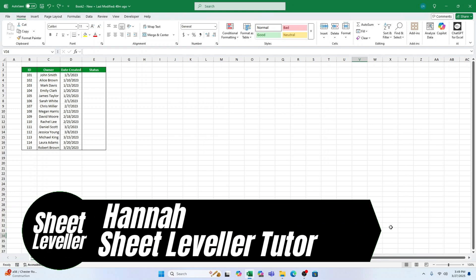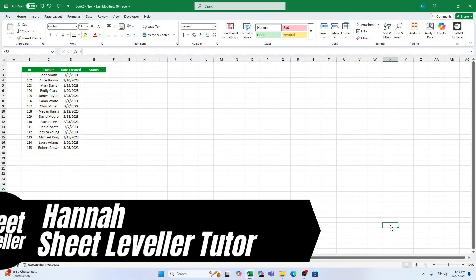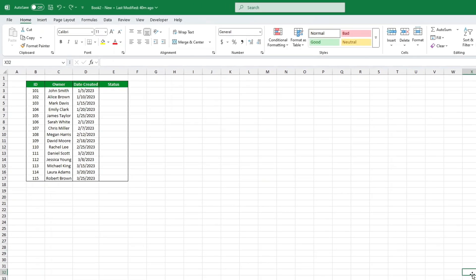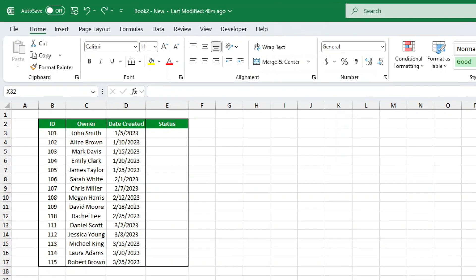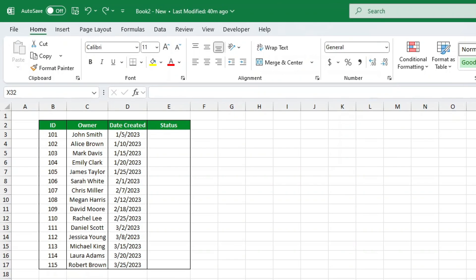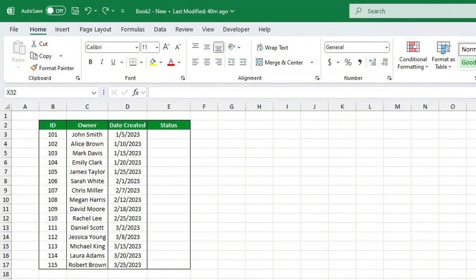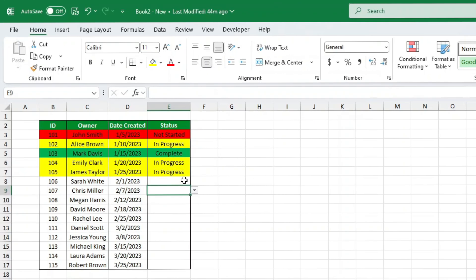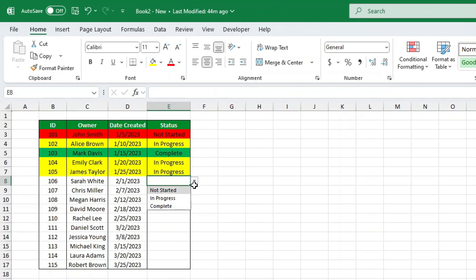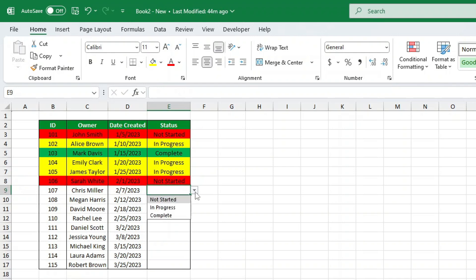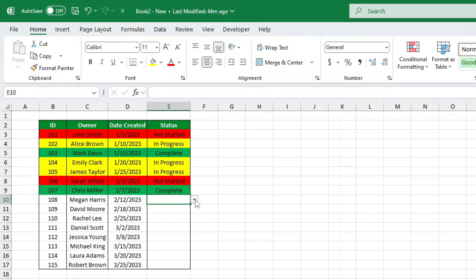Hey there. If you're a fan of Excel drop-down lists, you're going to love this one. In today's tutorial, I'll show you how to create color-coded drop-downs that automatically change the cell's color based on the value you select. This is one of my all-time favorite Excel tricks, and I can't wait to show you how easy it is. Let's dive right in.